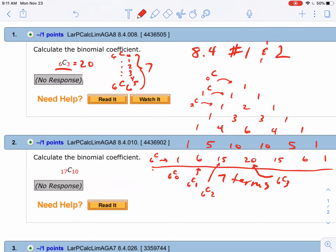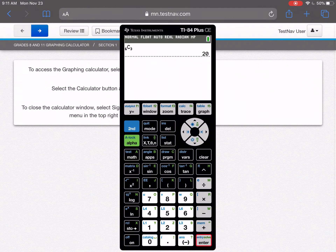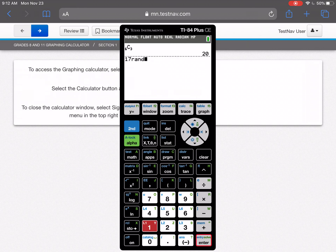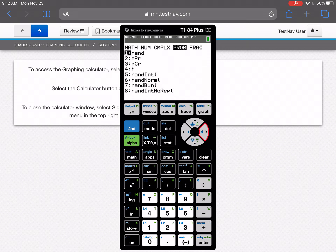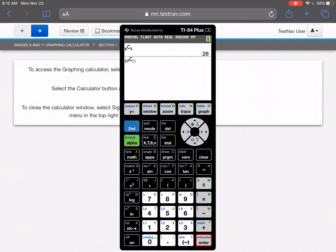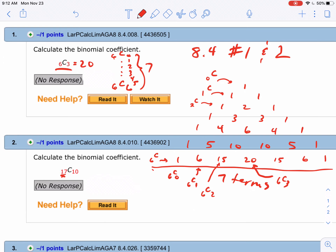But when you start getting to numbers like 17C10, I would never write that many rows of Pascal's triangle. Here I would definitely go to my calculator: type in 17, go to Math, slide over to probability, grab NCR, and put in 10. So 17C10 equals 19,448. You can use the calculator or Pascal's triangle for smaller values.